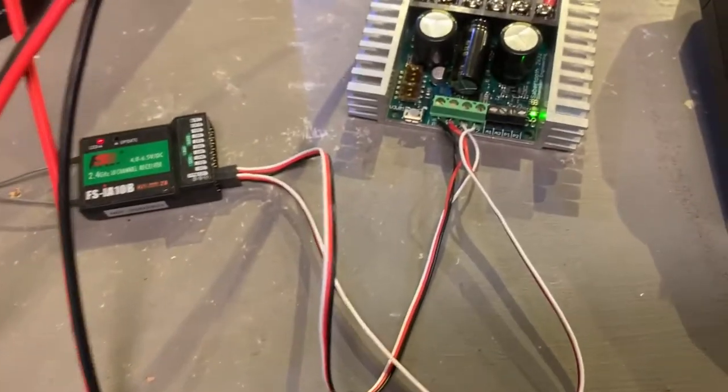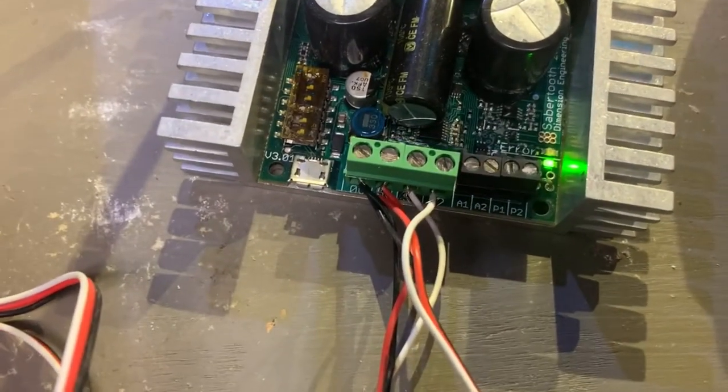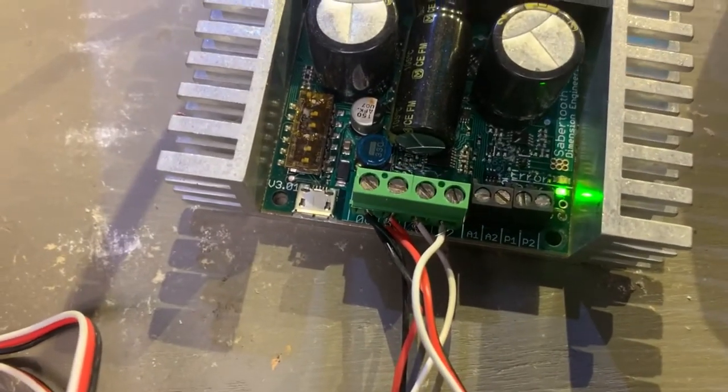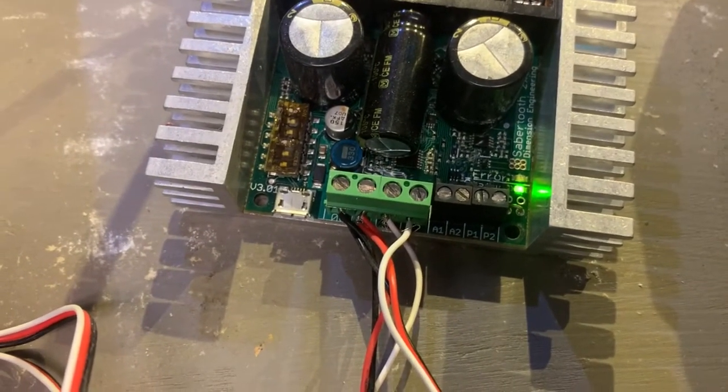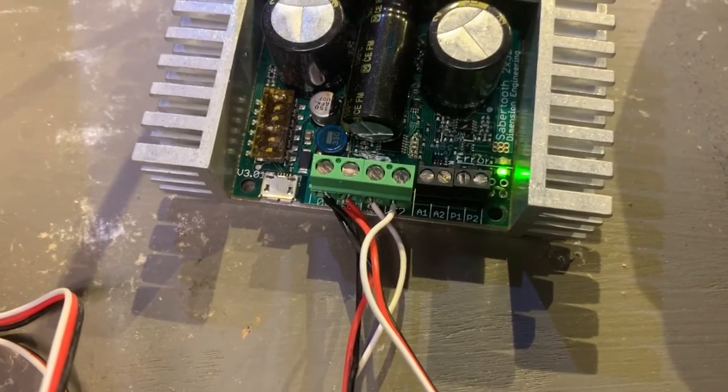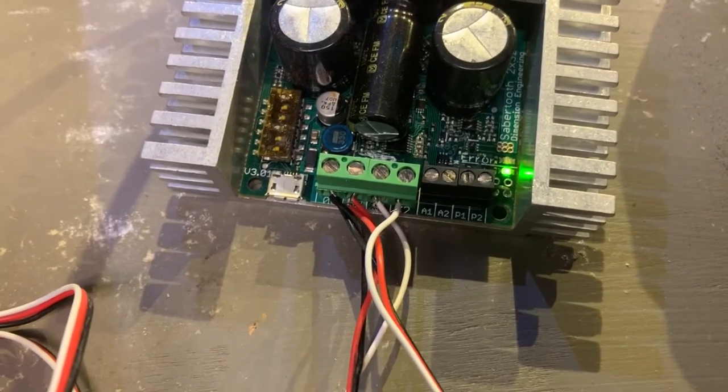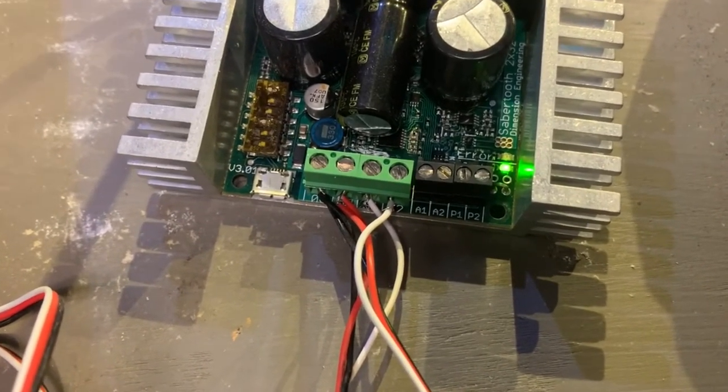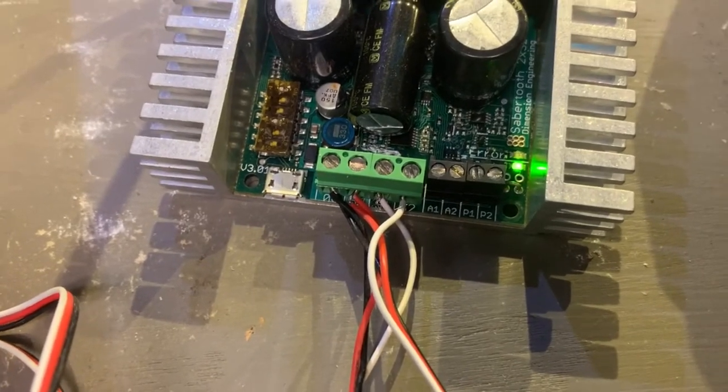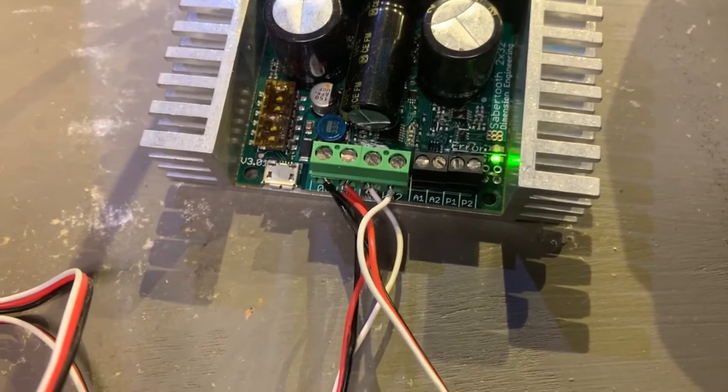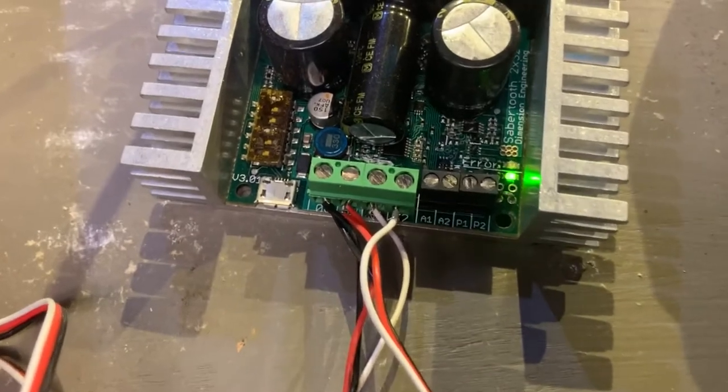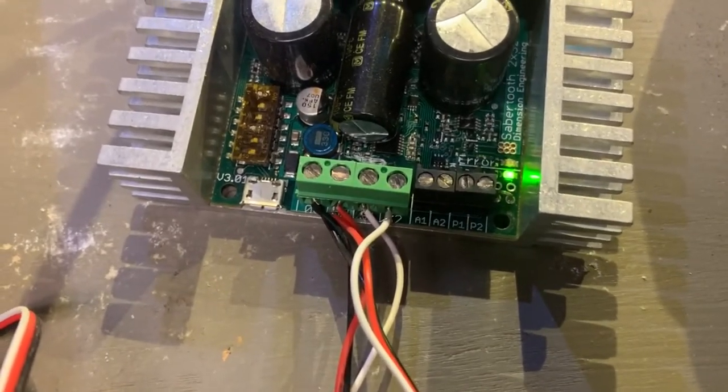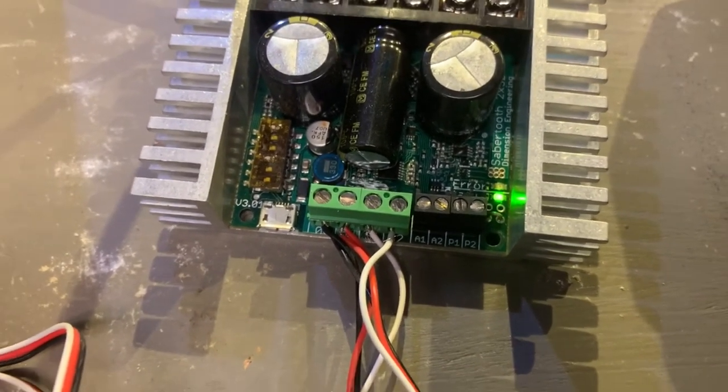The two black wires are twisted together and go to what is marked zero on the terminal. The next one is marked five volts and we twist the reds together and it goes there, and then the whites are split up between the last two terminals which is S1 and S2.